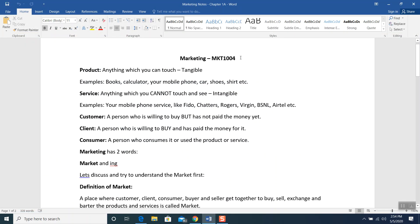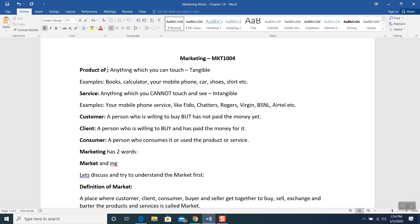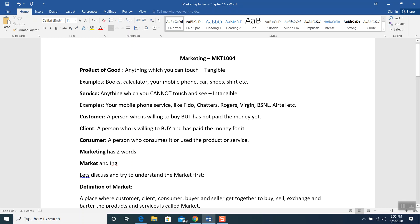So in marketing, there is a term used all the time that you have heard lots of times. What is a product? A product, or good, is the same term with the same meaning. Anything which you can touch — it has to be a tangible item. For example, you have books in front of you, calculators, your mobile phone, cars, shoes, shirts — whatever you can touch. That is called a product, or good, or in simple terms, tangible.